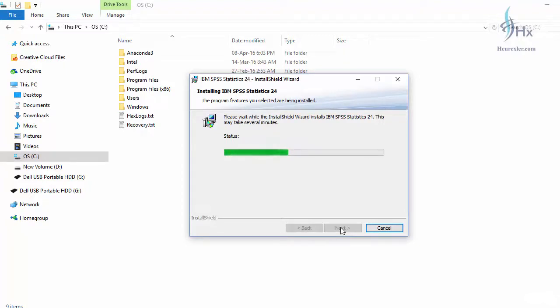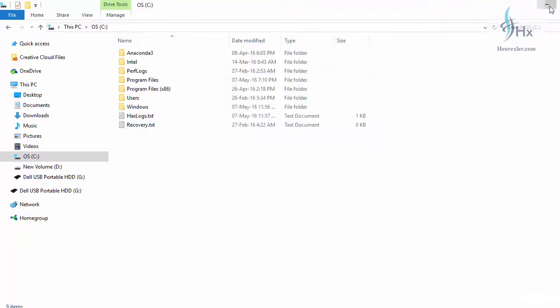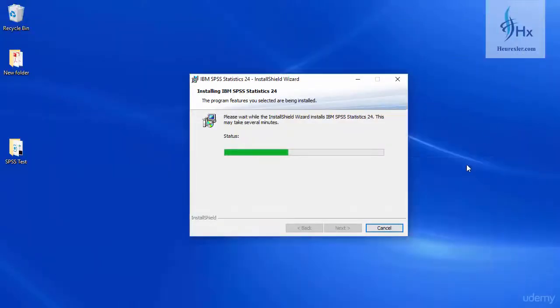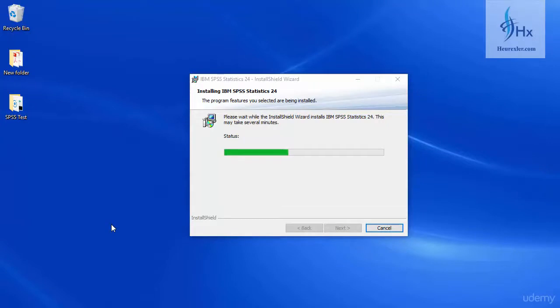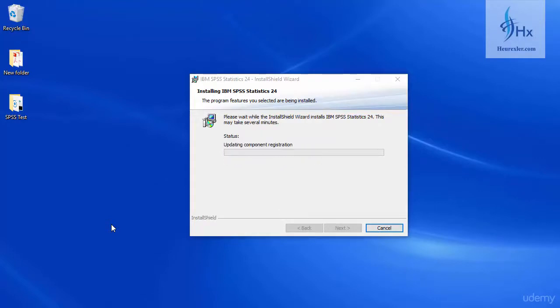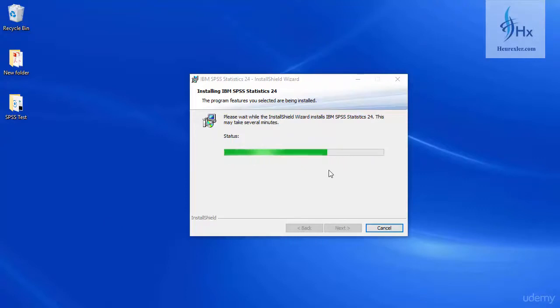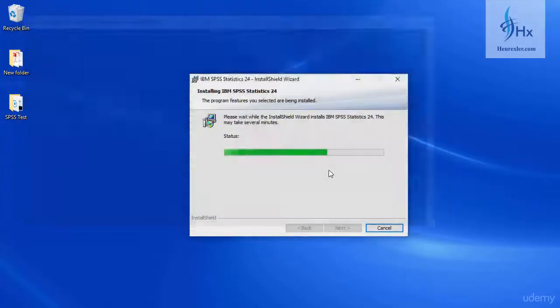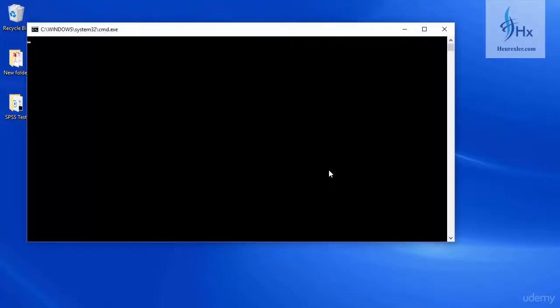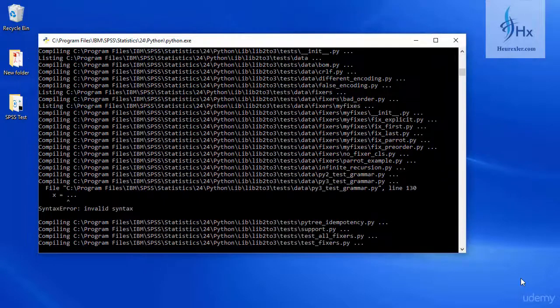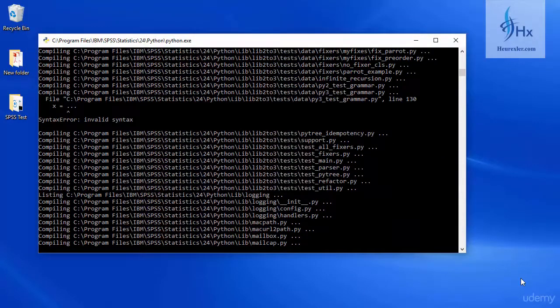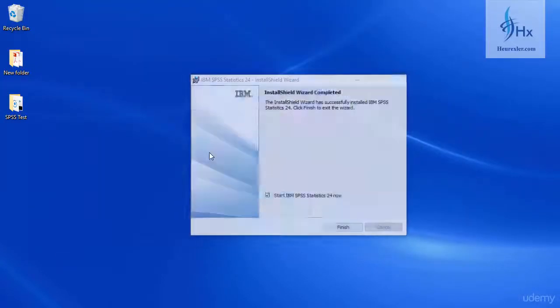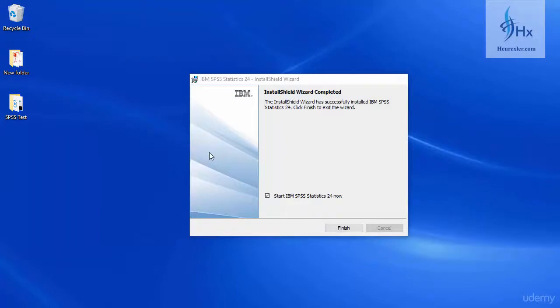The installation has started. May take few moments to finish the installation. We are waiting for the installation to finish. The installation has finished. Now it's asking us to start the SPSS, so let's click on finish and start the software.